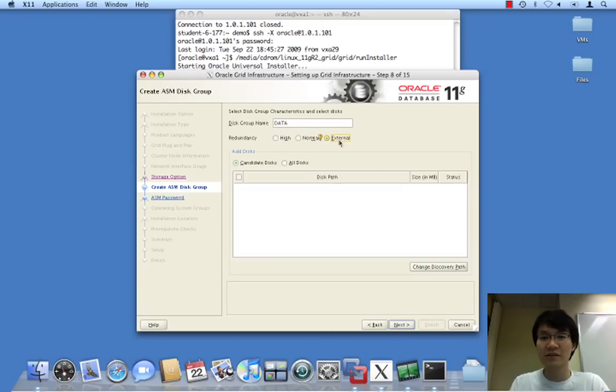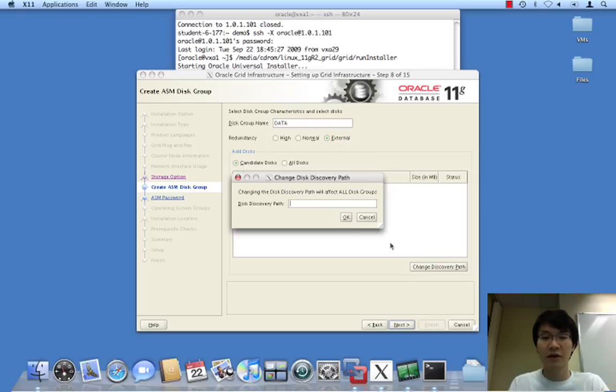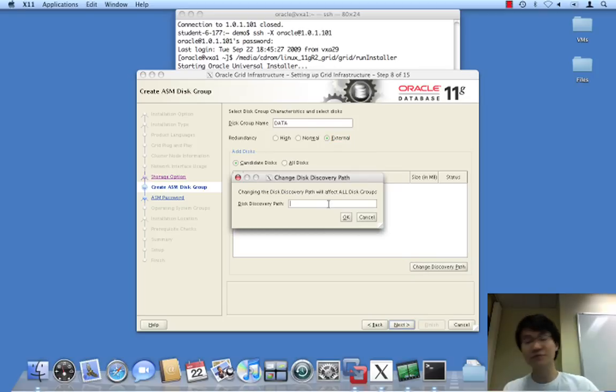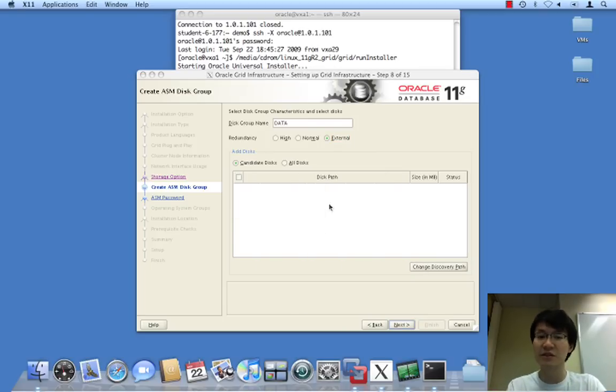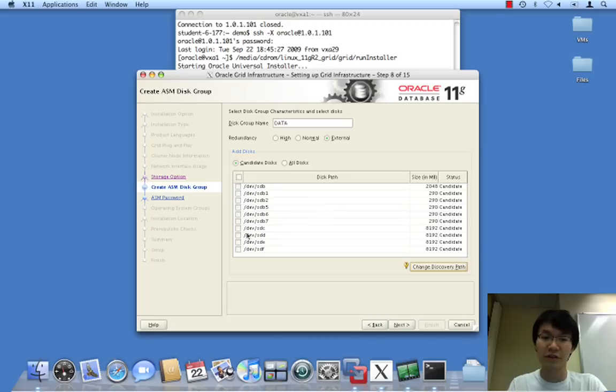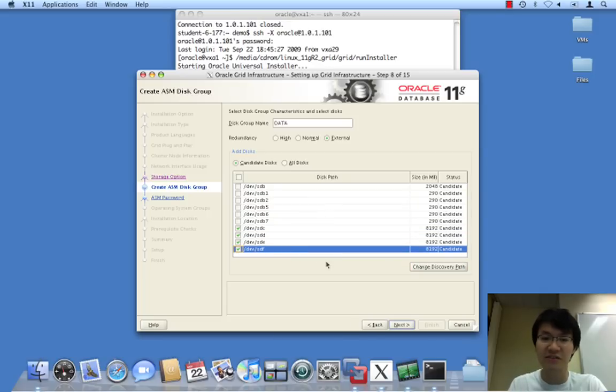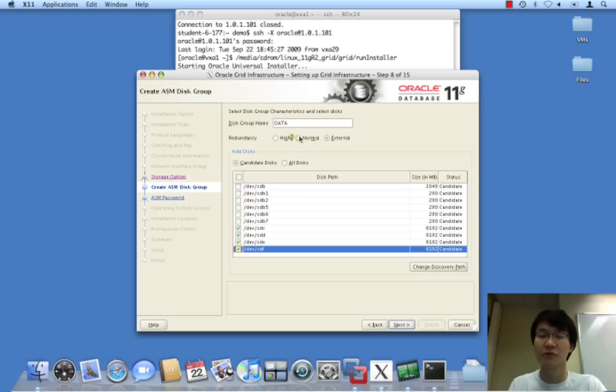So, ASM, we need to configure at least one disk group. And in this case, we are going to add SDC, SDD, SDE, and SDF into a single disk group known as data.